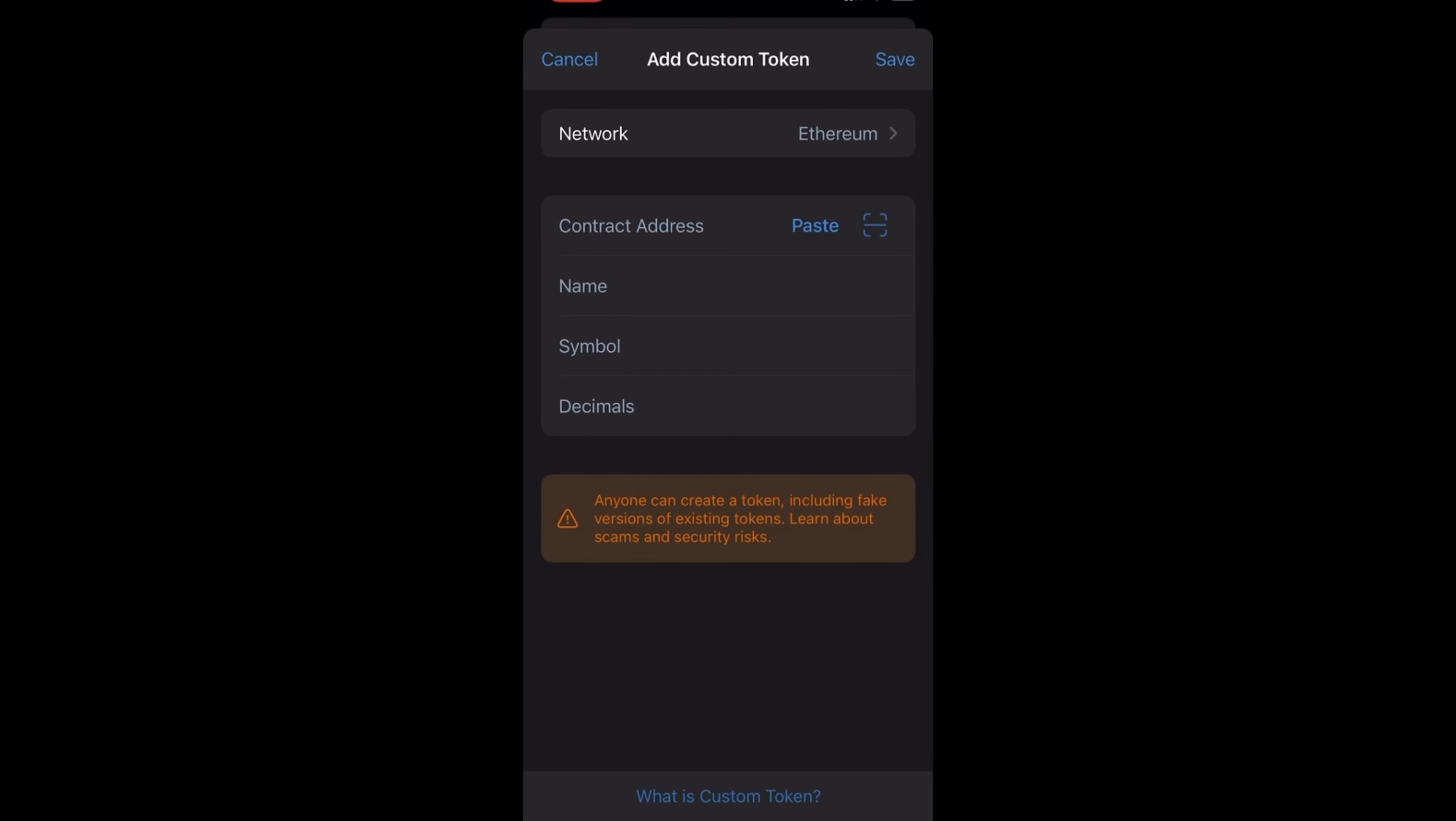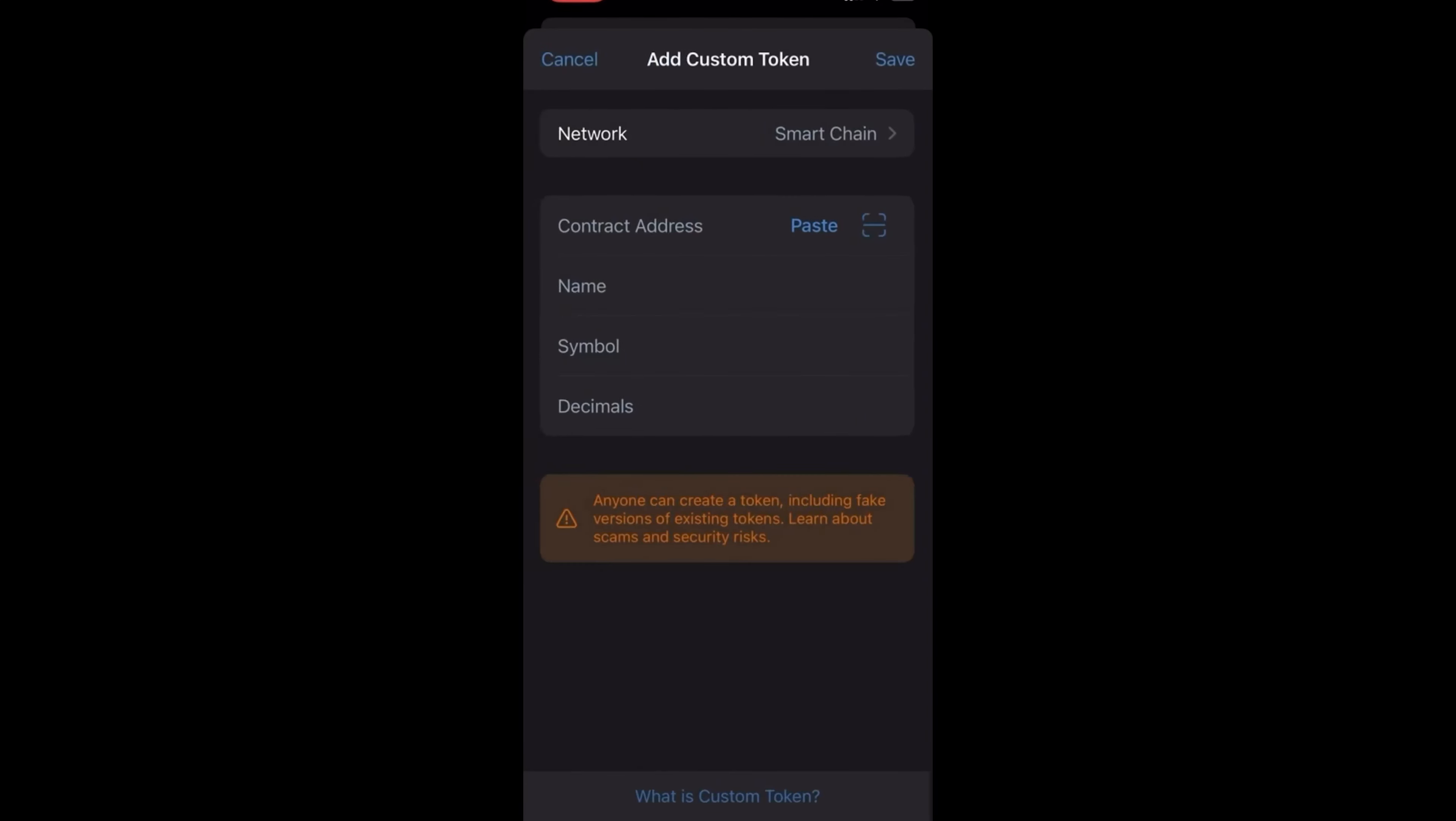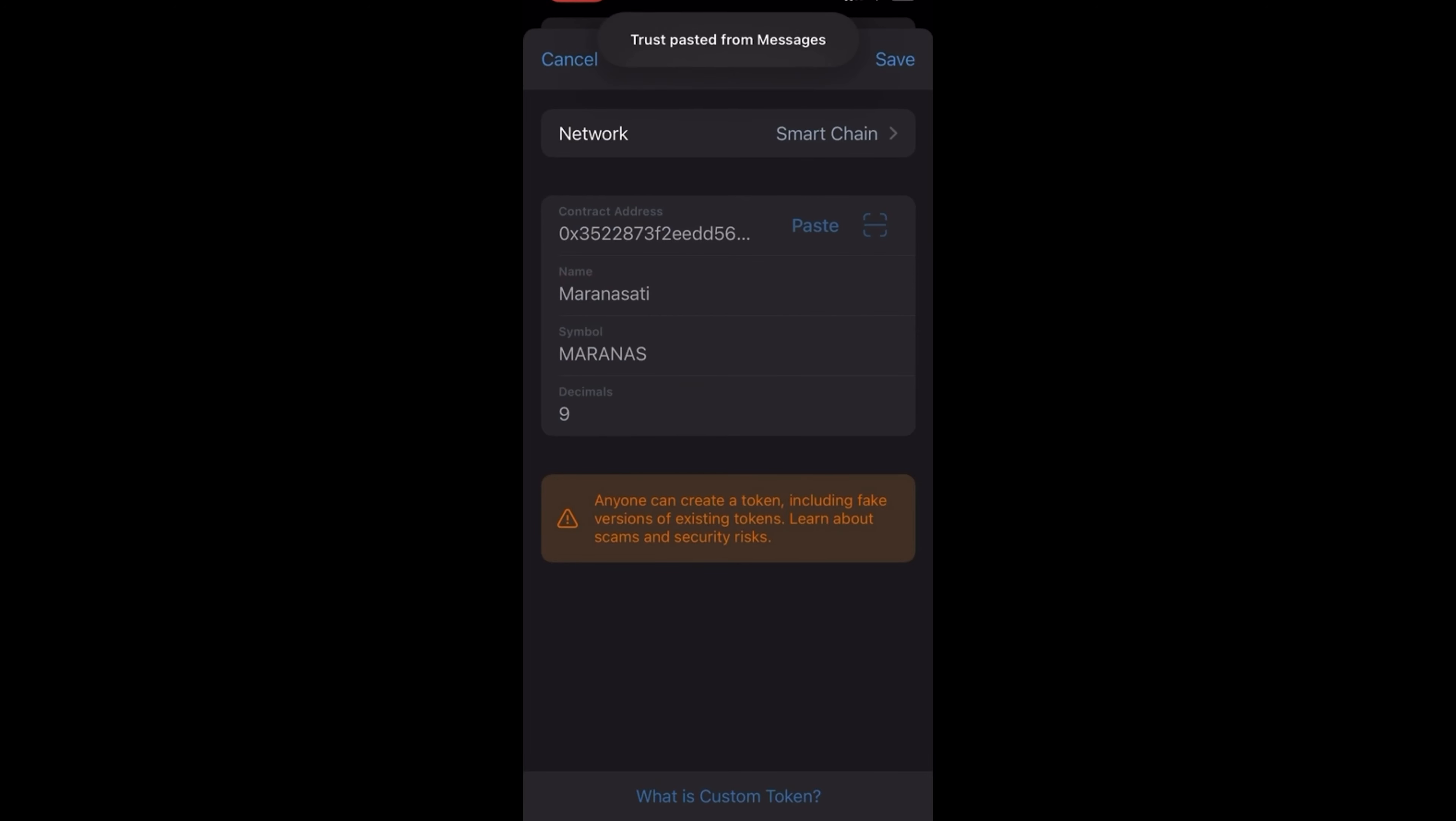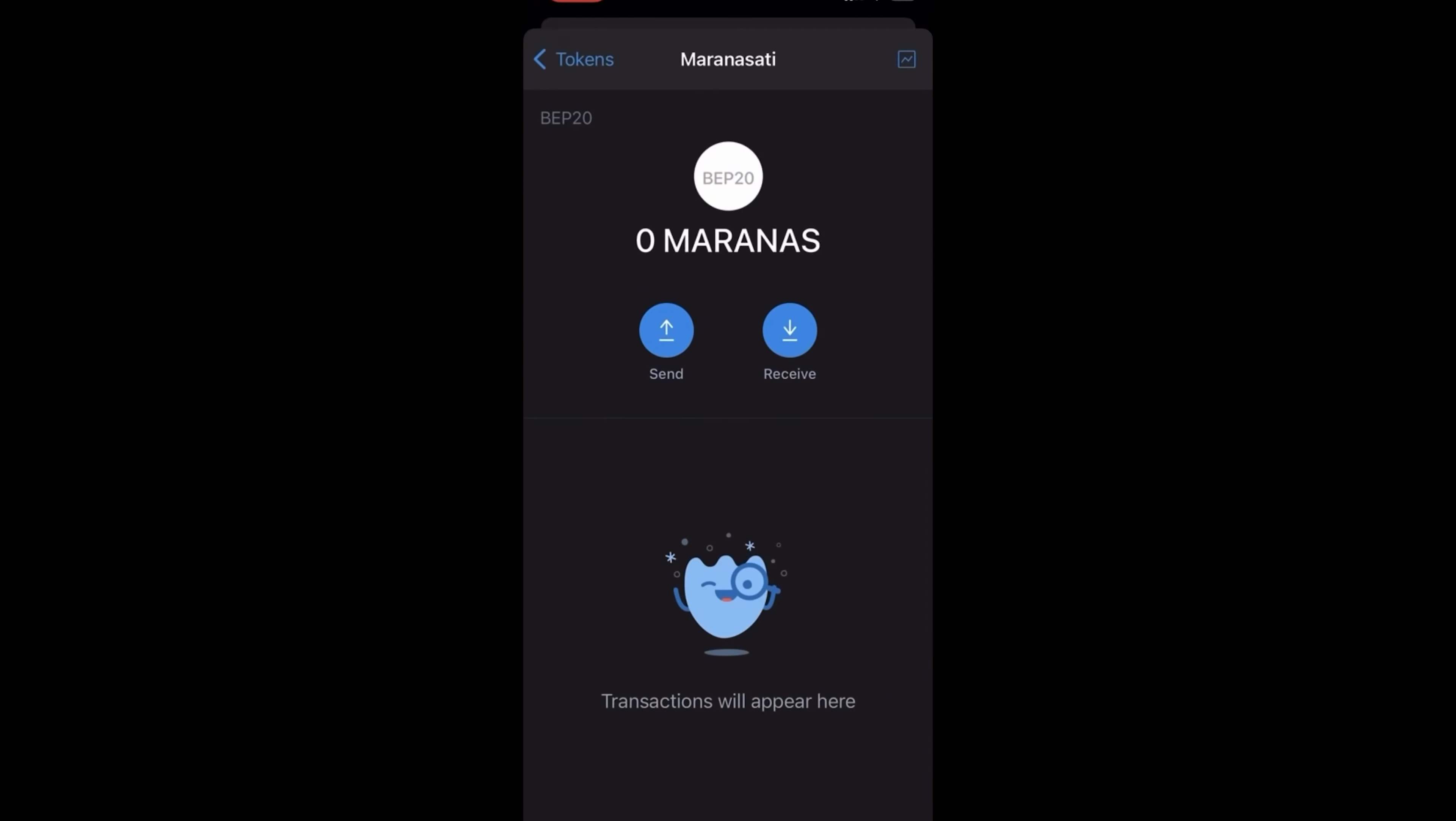Then switch from Ethereum to Smart Chain, paste in the contract address that I will provide everybody. There's the token, you accept, and boom, there it is. Then you hit receive.